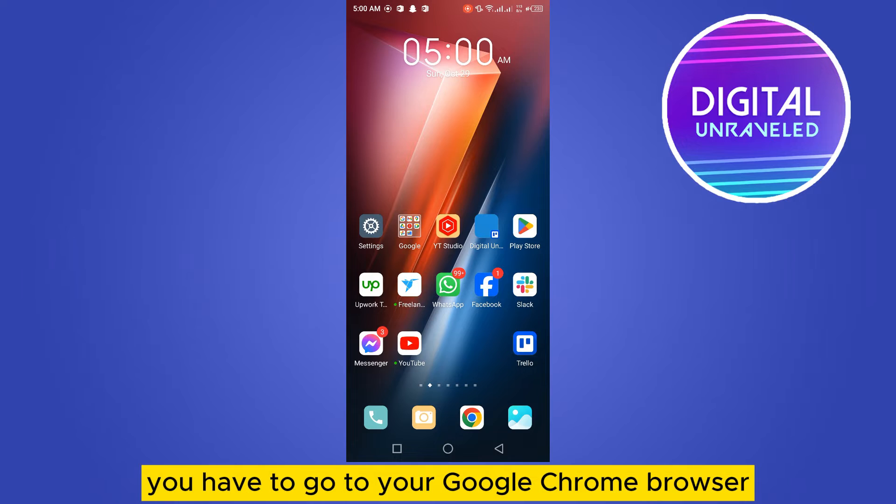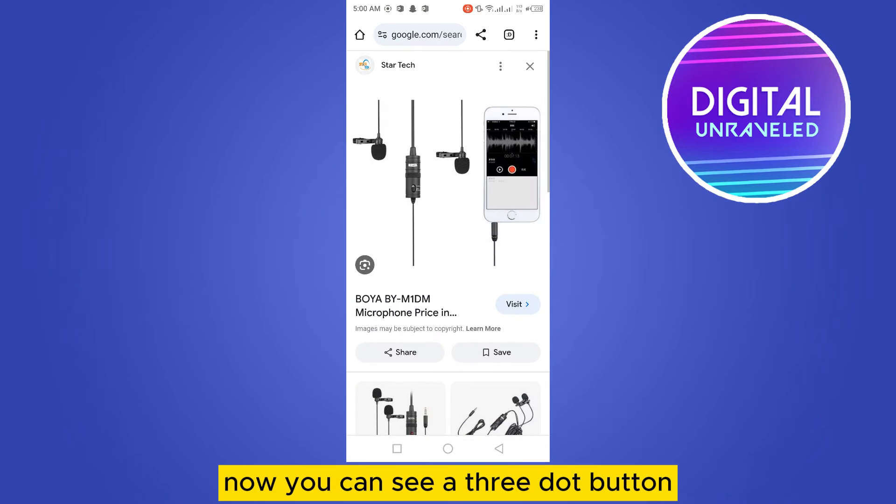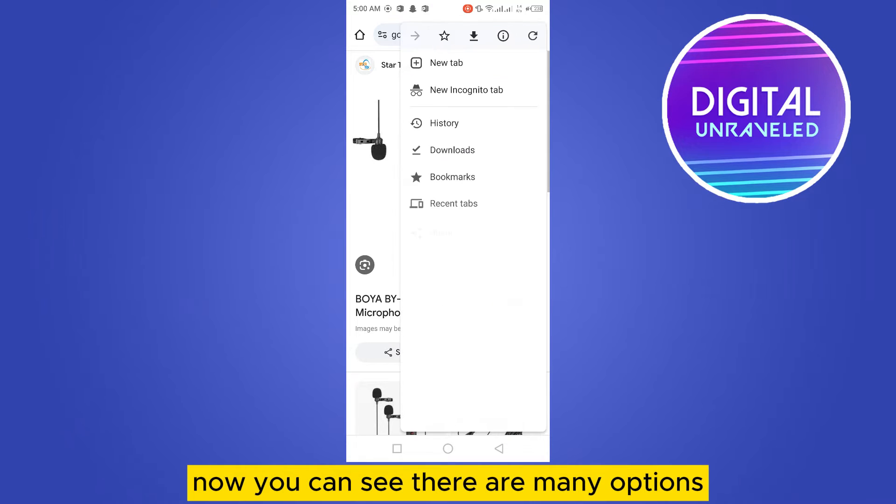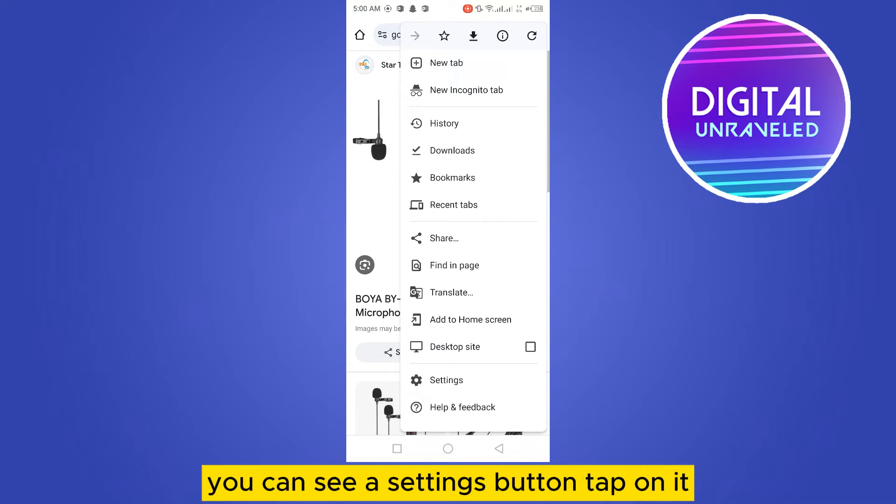is you have to go to your Google Chrome browser. Now you can see a three dot button at the top right corner. Tap on it. Now you can see there are many options. At the bottom part you can see a settings button. Tap on it.